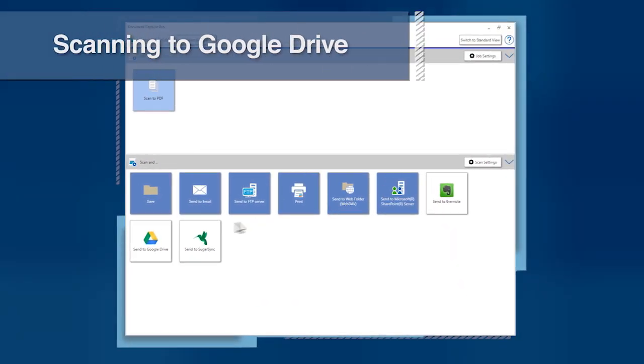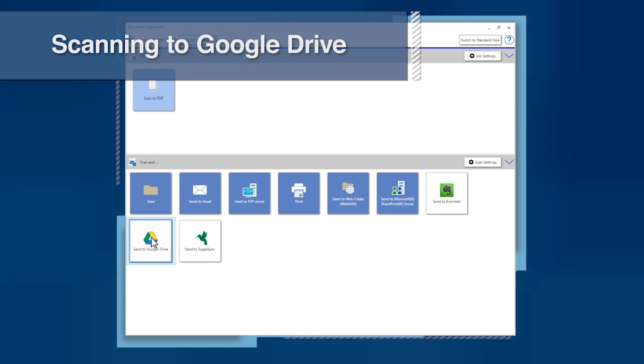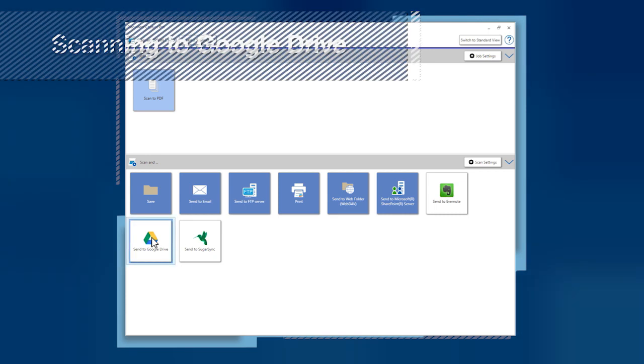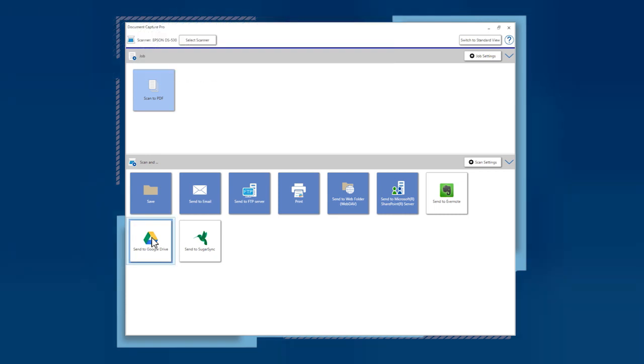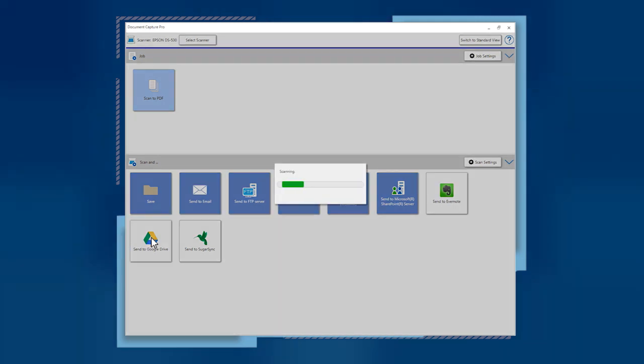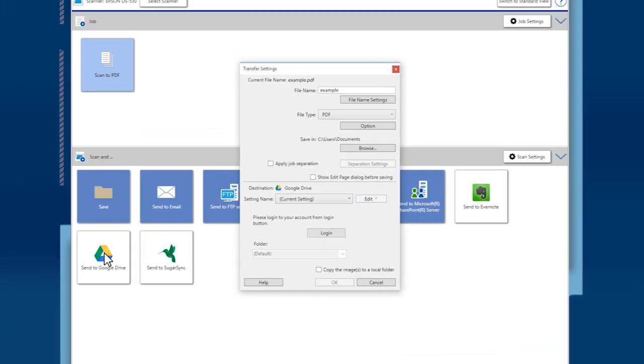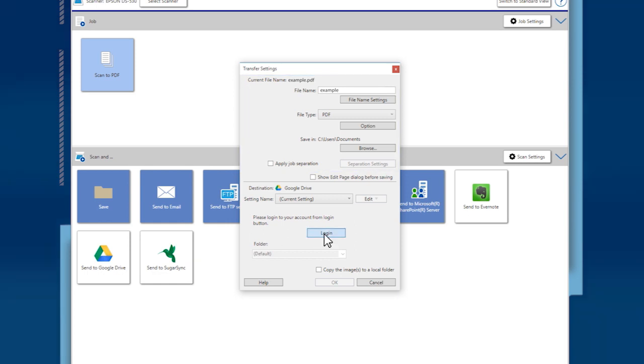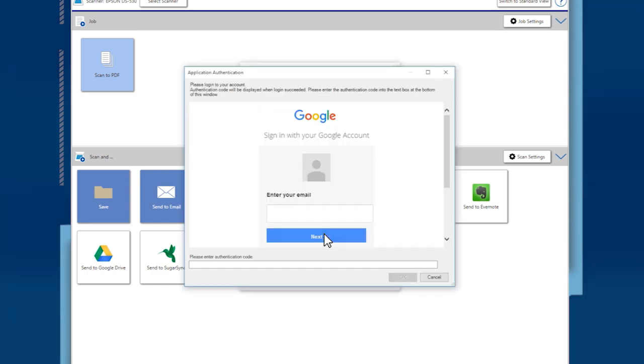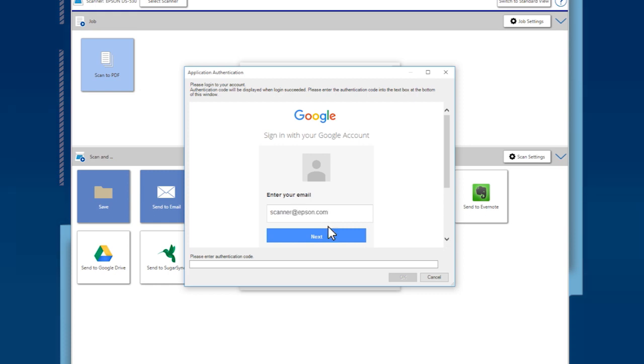The first time you use Google Drive, you'll need to allow Document Capture Pro access. Click the Destination button. Choose your file saved settings. Then click the Login button. If your web browser isn't already logged into Google services, you need to enter your Google email and password.